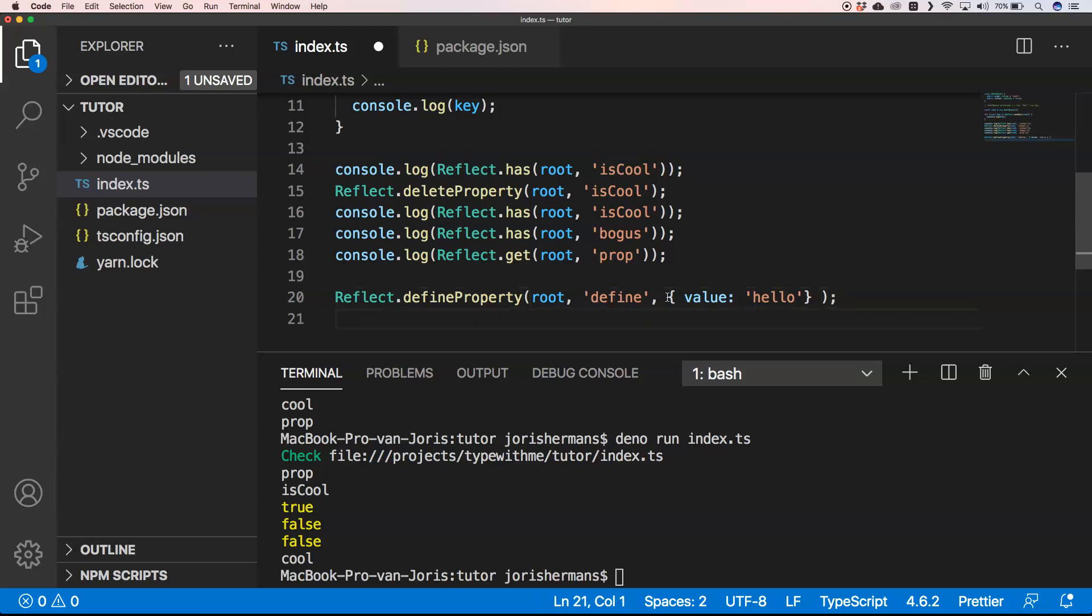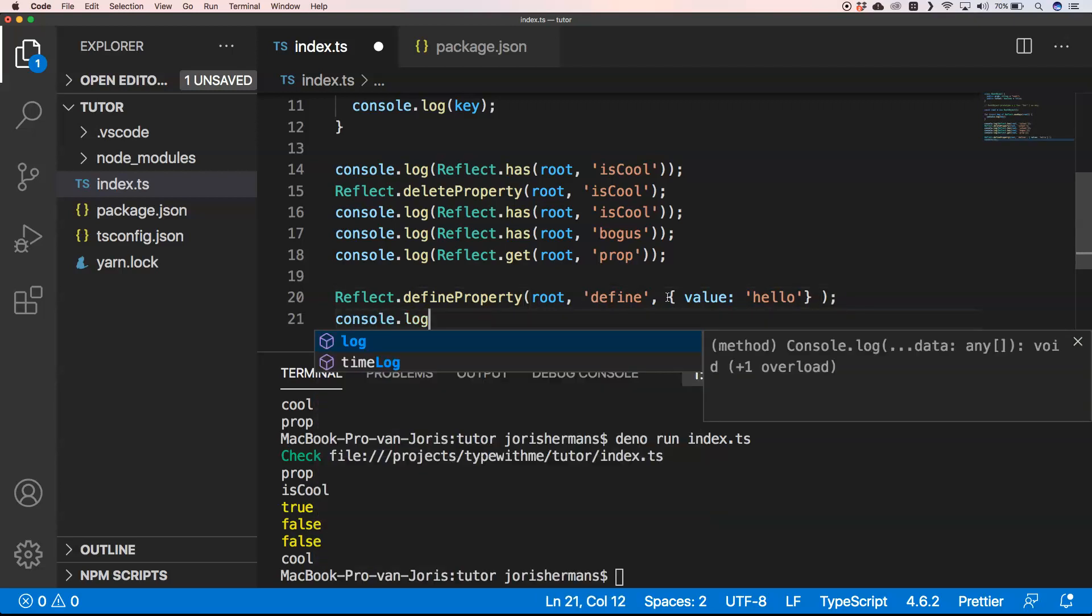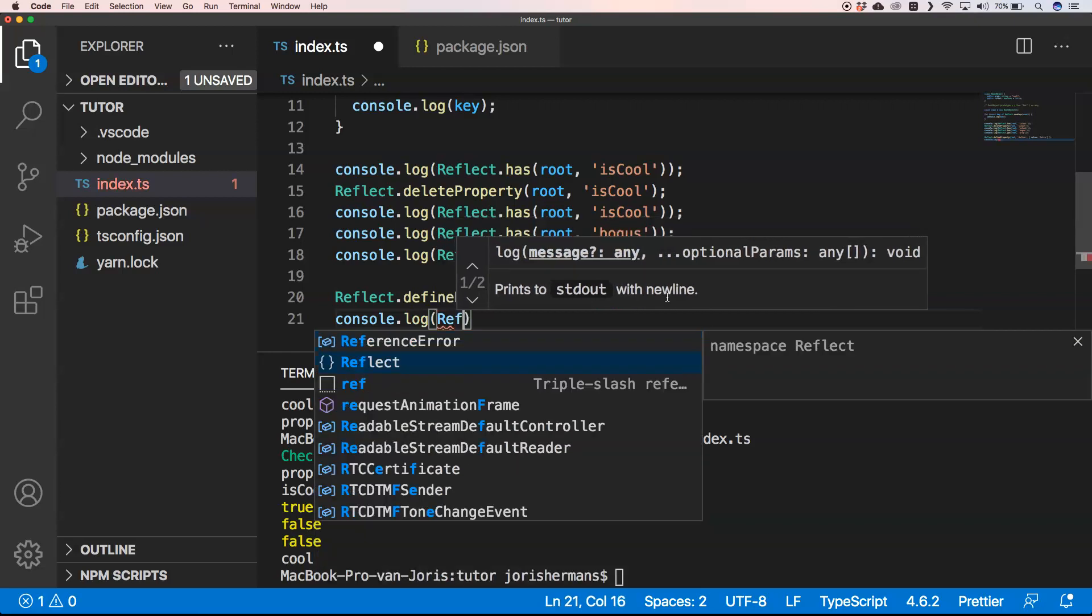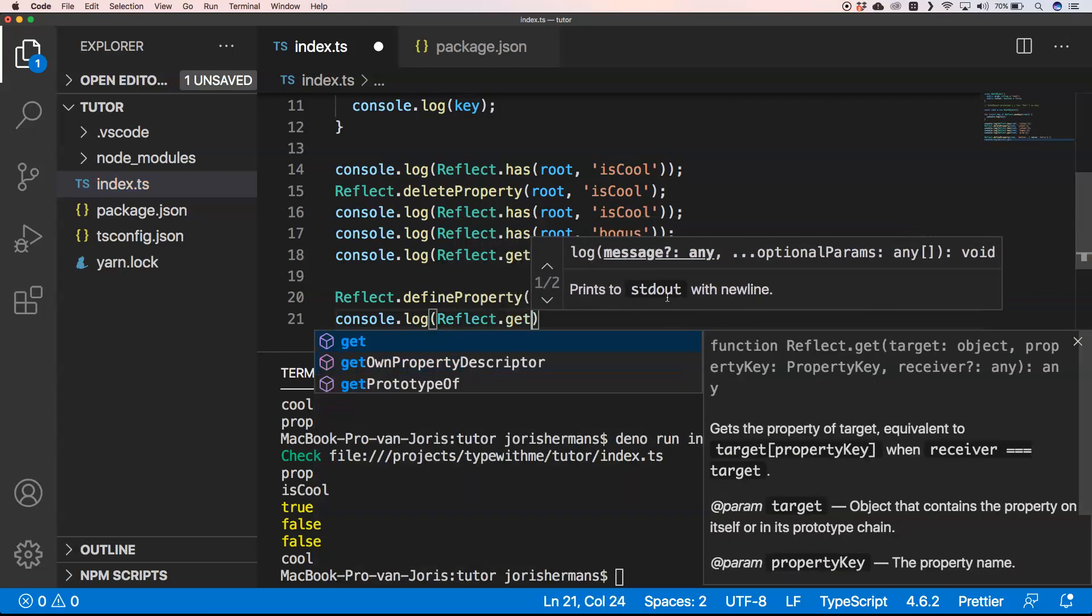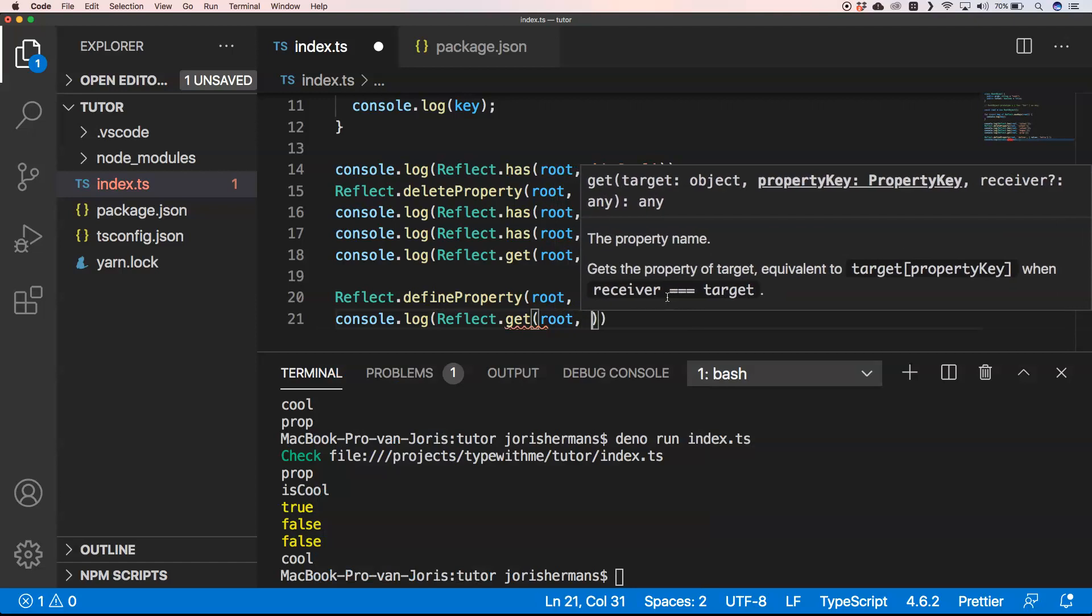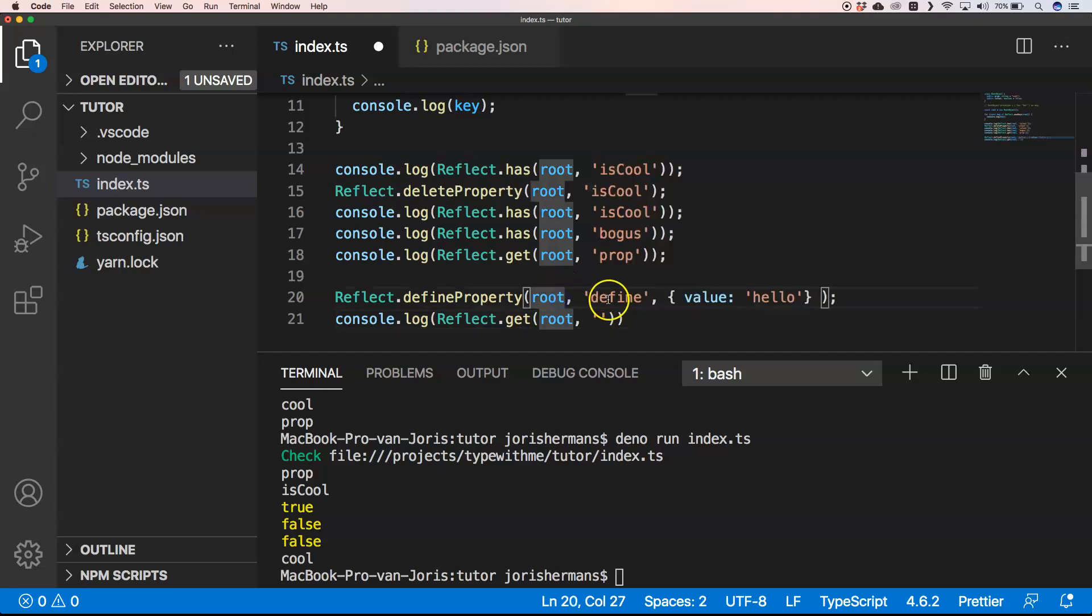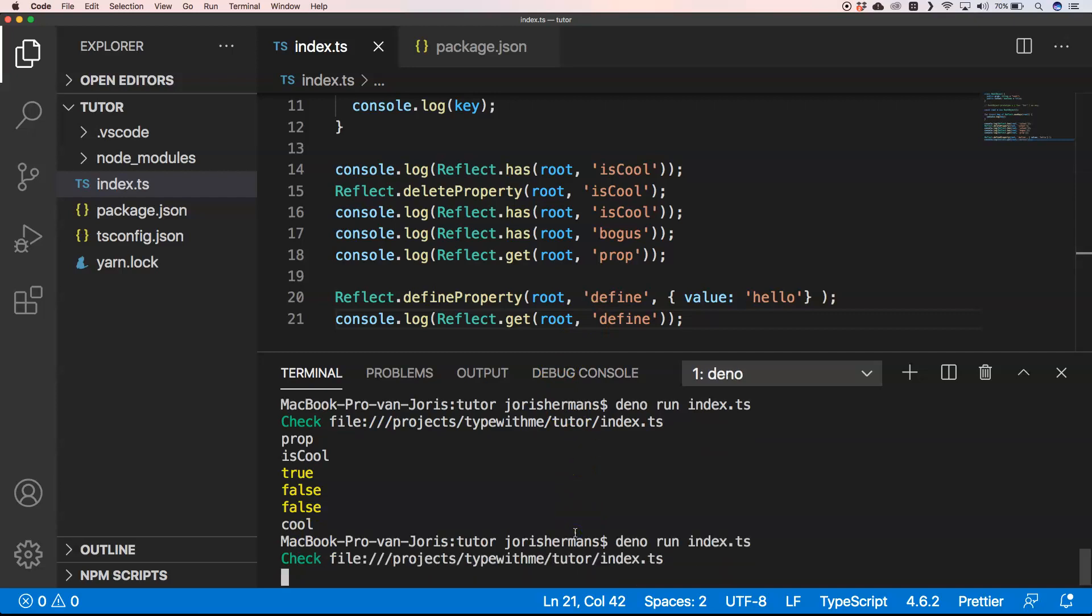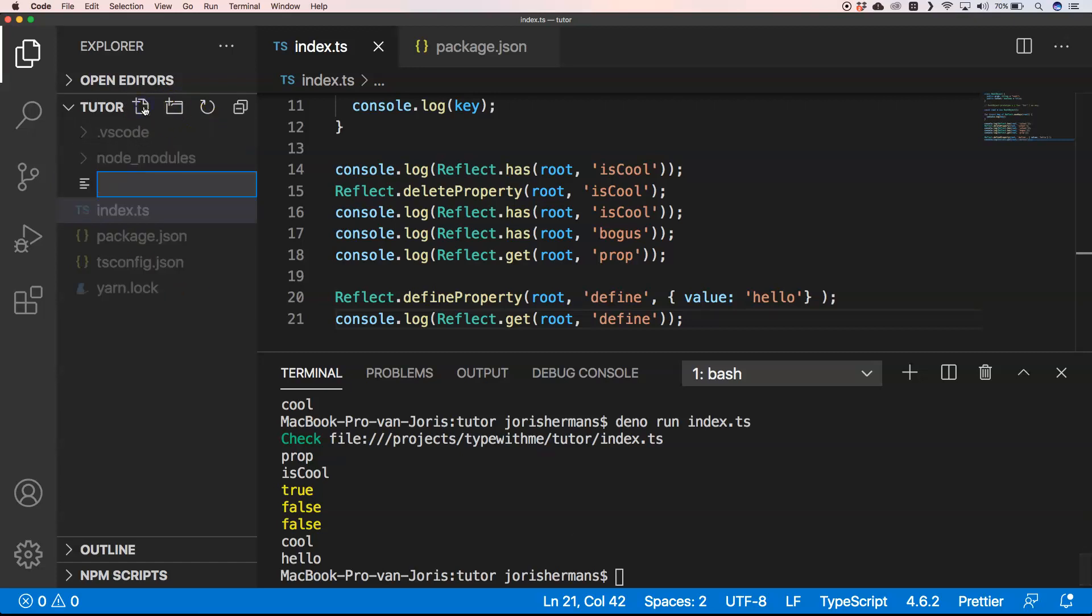If we now do console.log Reflect.get root and then property 'define', we should get 'hello'. And here we go, we get 'hello'. Cool, nice.